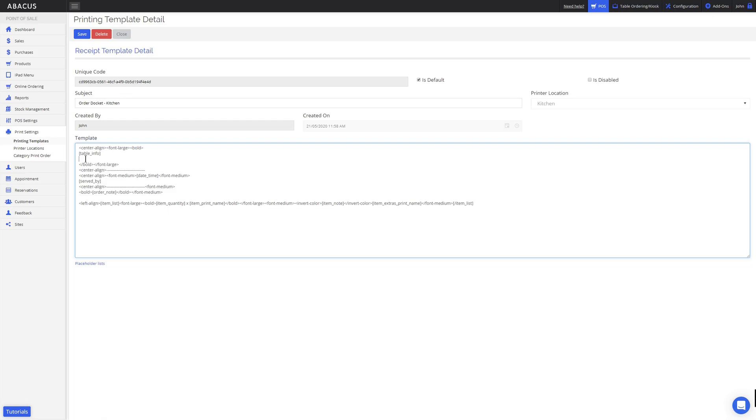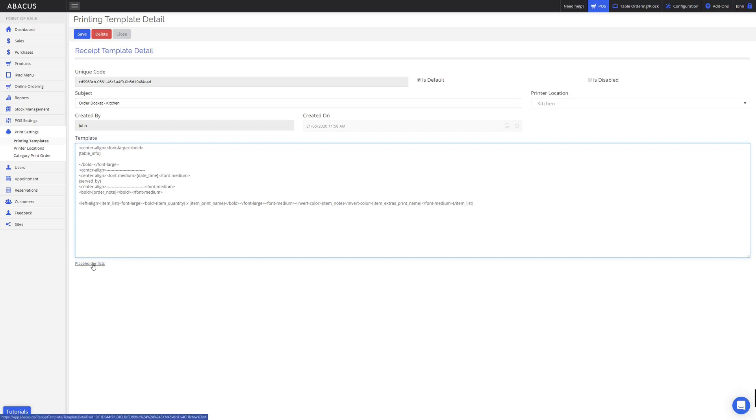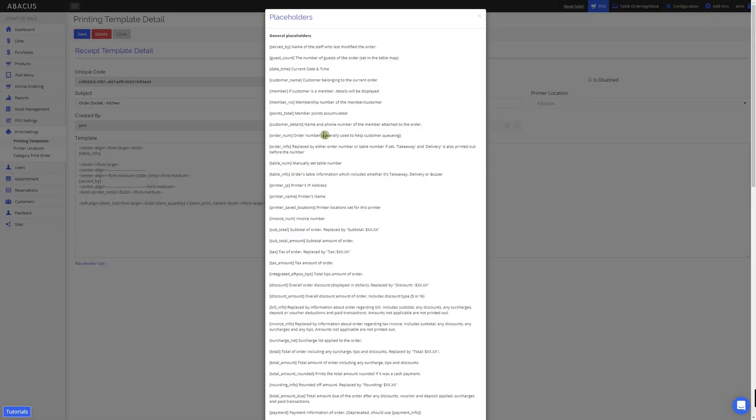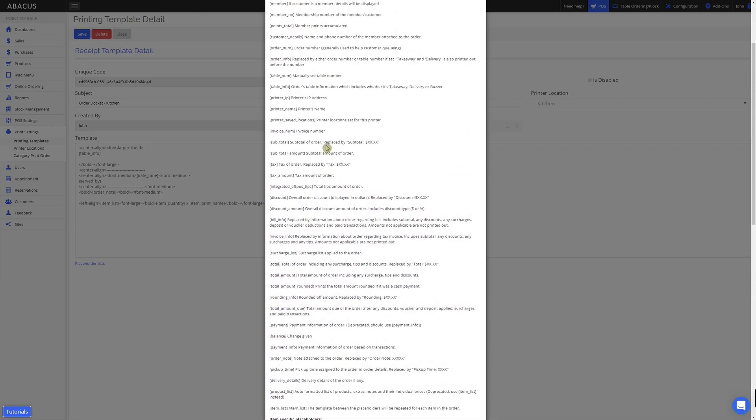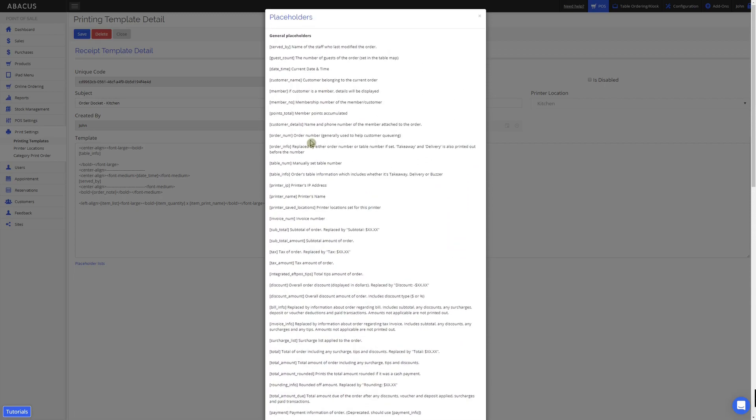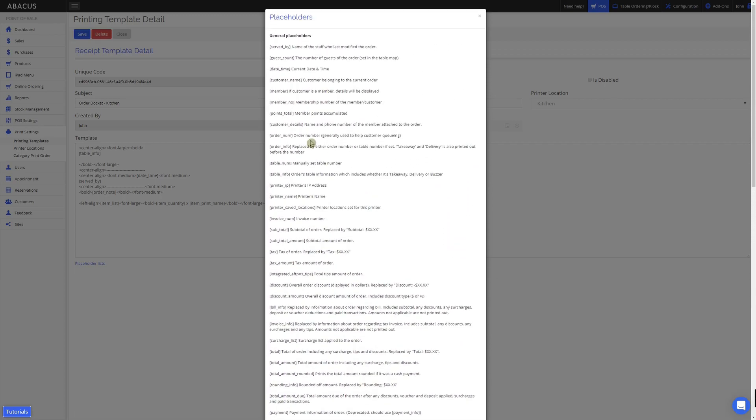To see what information you can add to your template, just click placeholder lists here. Here you can see all of the information that you can add to your template. For my example, I want to have the order number for the order displayed on the docket. You want to copy the square brackets and everything that's inside, and also the last square bracket.